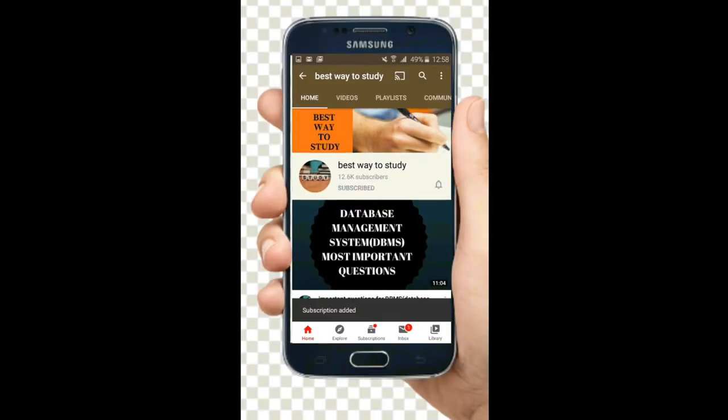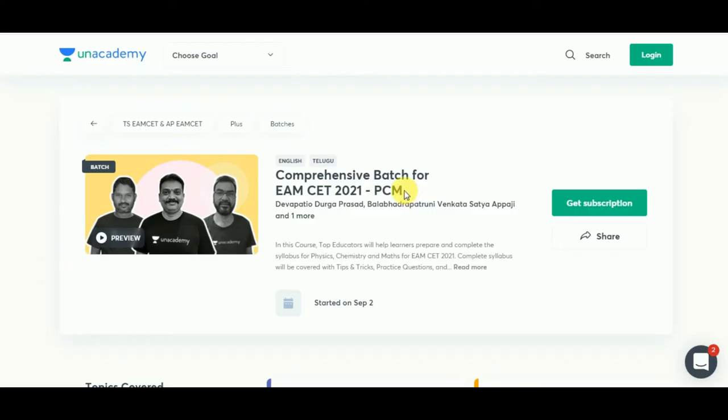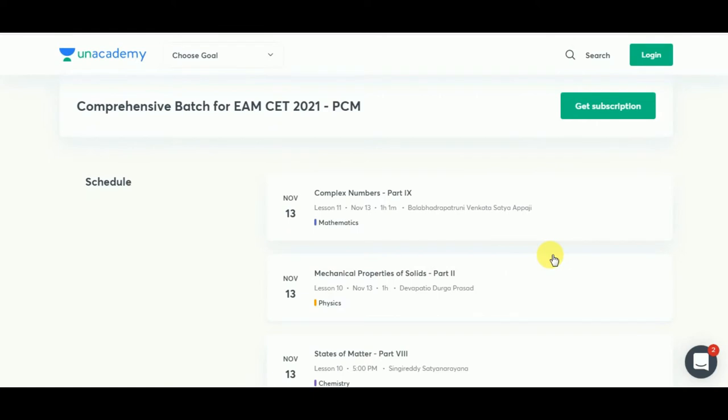Subscribe and hit the bell icon for more notifications. Unacademy Plus is providing multiple benefits if you are a Plus subscriber, so just go through all these plans and if you are interested you can go ahead and register for Unacademy Plus.